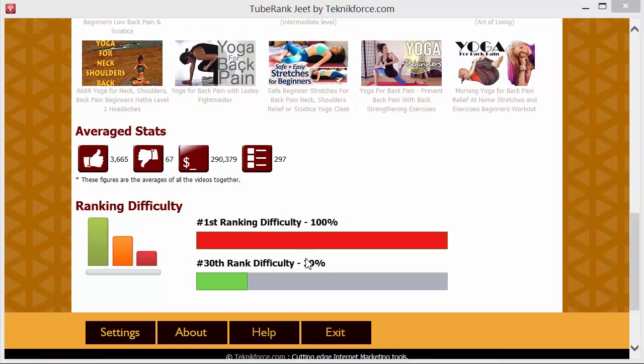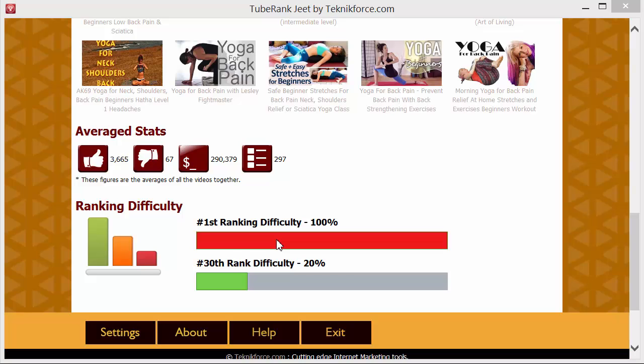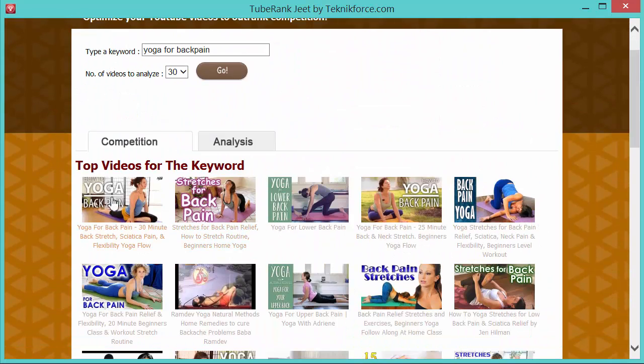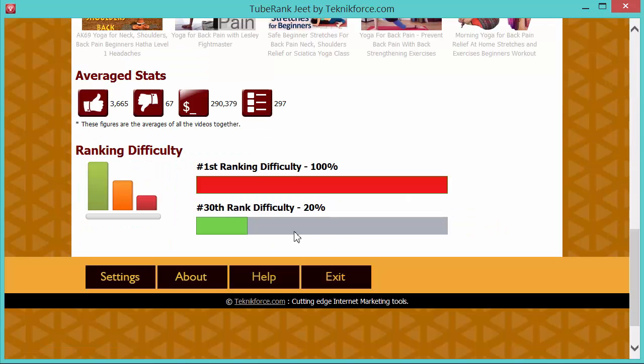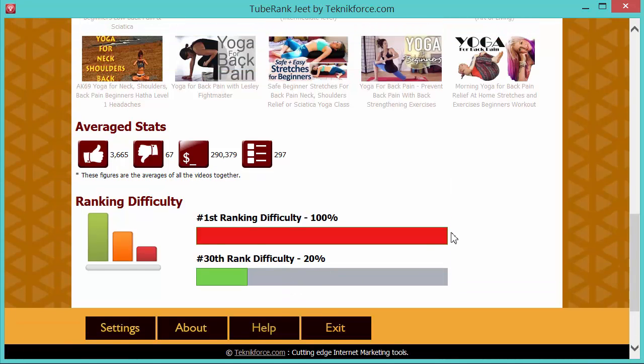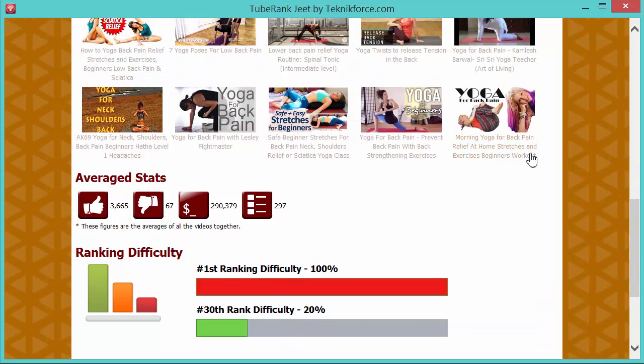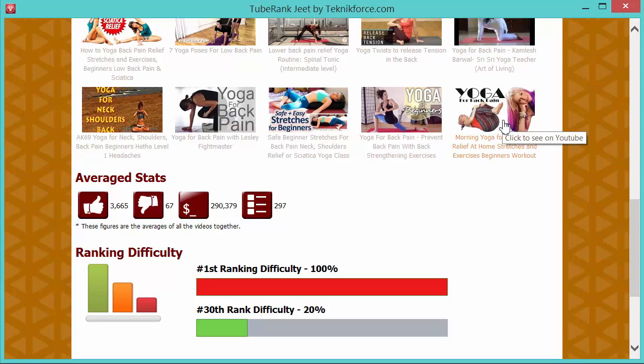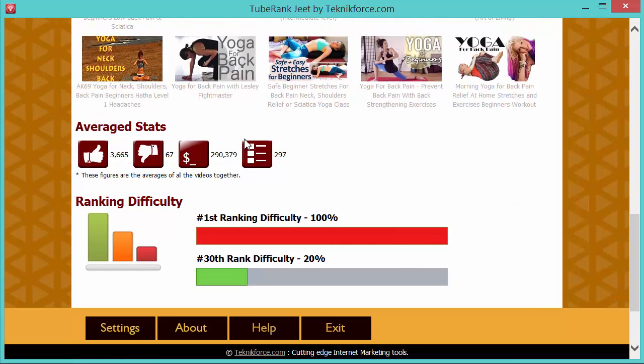And then you have these interesting bar graphs, which tell you how difficult it is going to be to rank at just a glance. The first graph over here will tell you how difficult it is to rank at the top spot or for hash one for this keyboard. And it does this on the basis of the metrics collected from the first video. So for our particular search, it's going to be this video, the hash one video. And the second graph over here will tell you how tough it is to rank for the last video in our collection. So for our list, this is going to be the 30th video, this one over here. And again, this is based on the metrics for the 30th video.